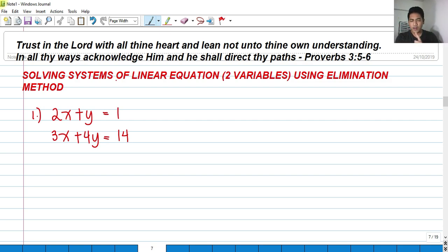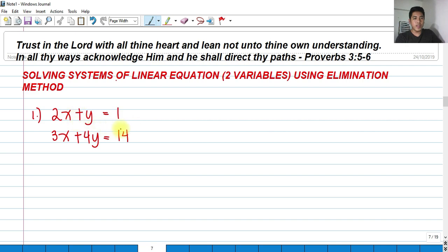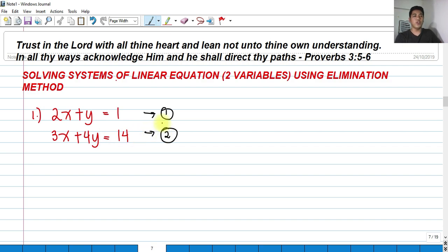For example, let's take a look at this. We have two equations: 2x plus y is equals to 1 — let's label this as equation 1 — and 3x plus 4y is equals to 14 — let's label this as equation 2.